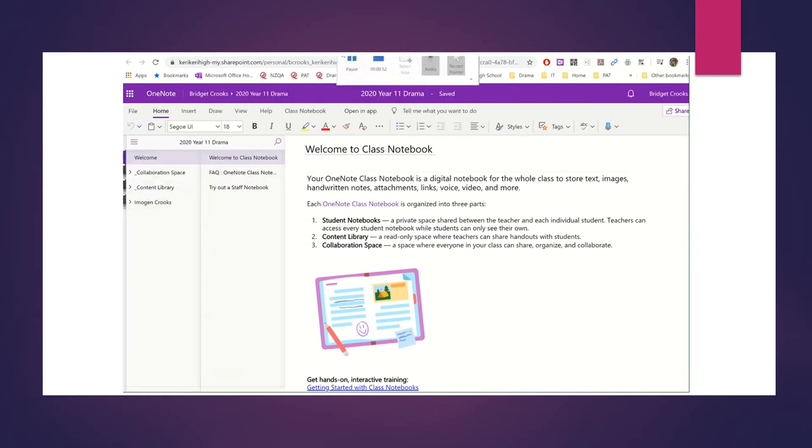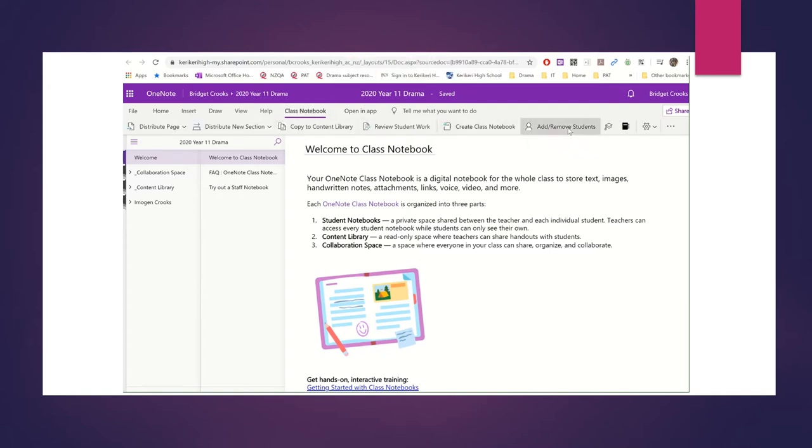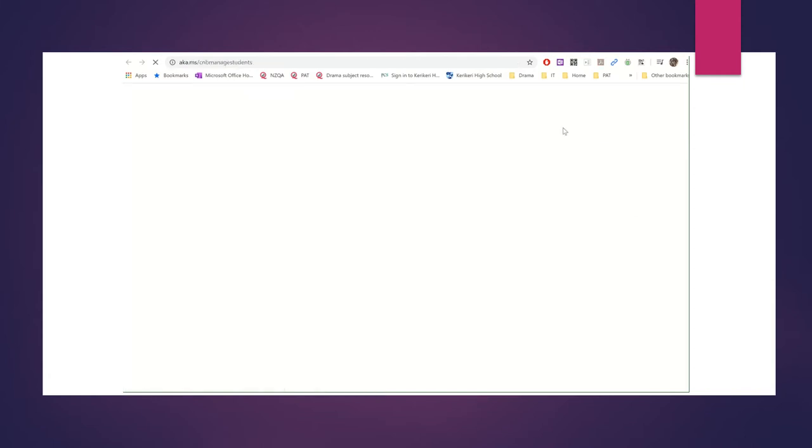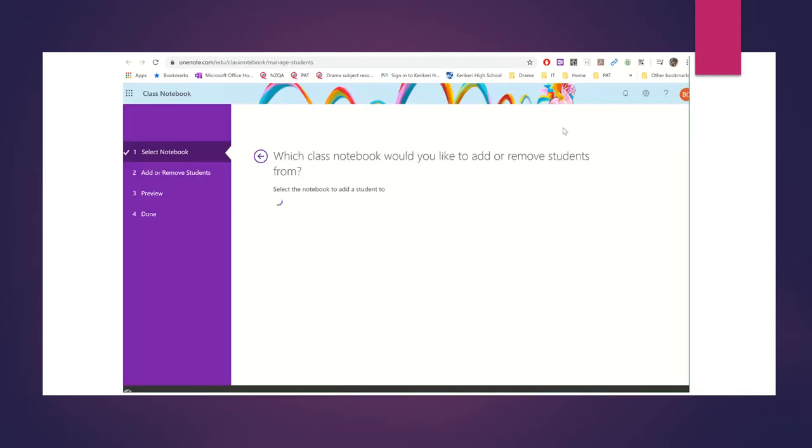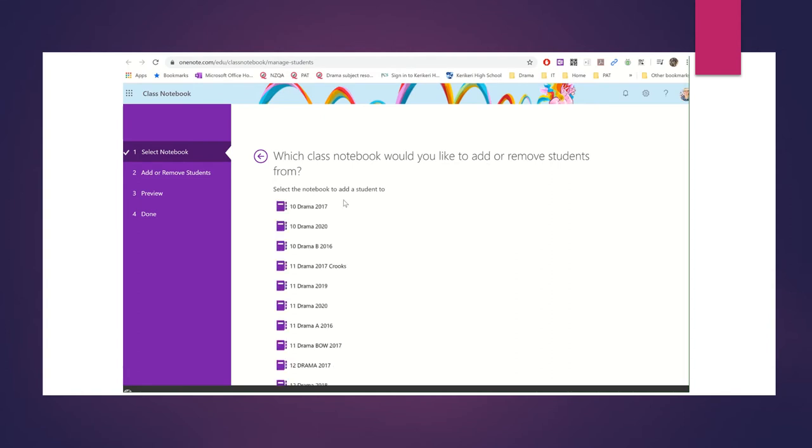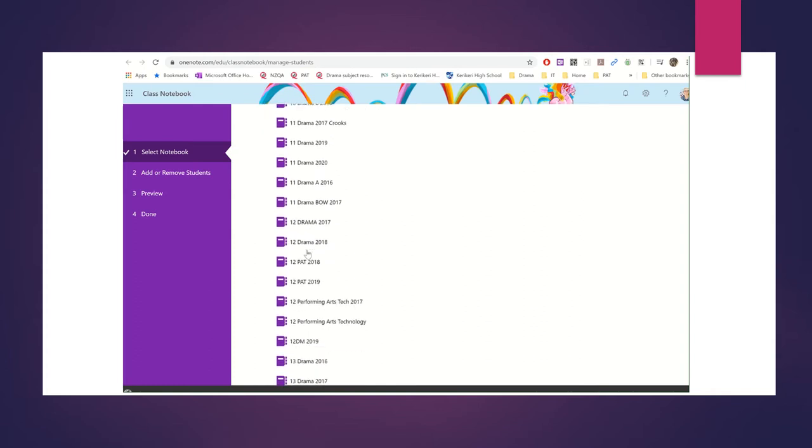What I need to do first is put some more students in it. So I go to the Class Notebooks section and you can see I can add and remove students. I'm going to add some extra students. Now this is probably going to confuse them because some of them aren't going to be in drama. Select the notebook you want to add students to, and so you have to go through it.